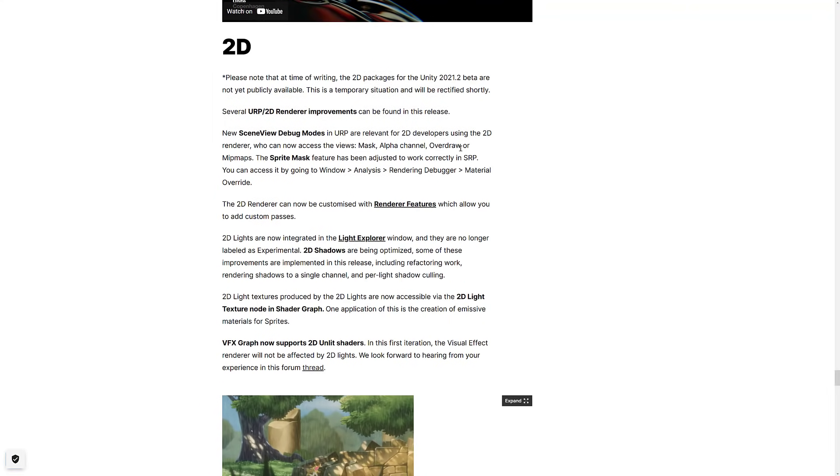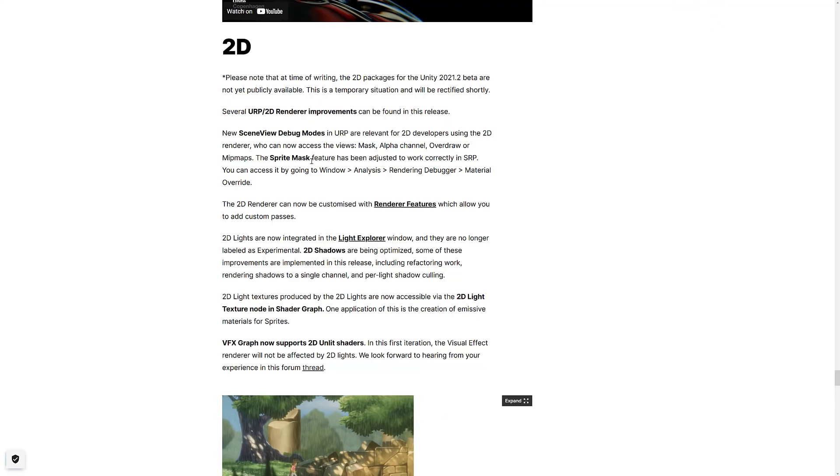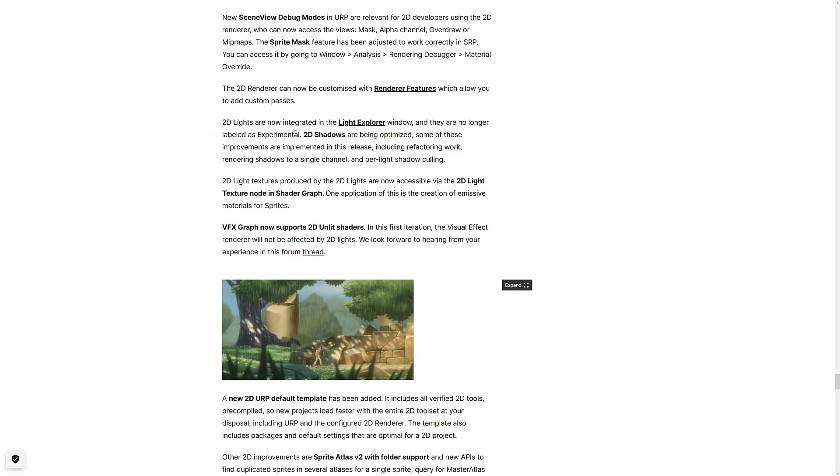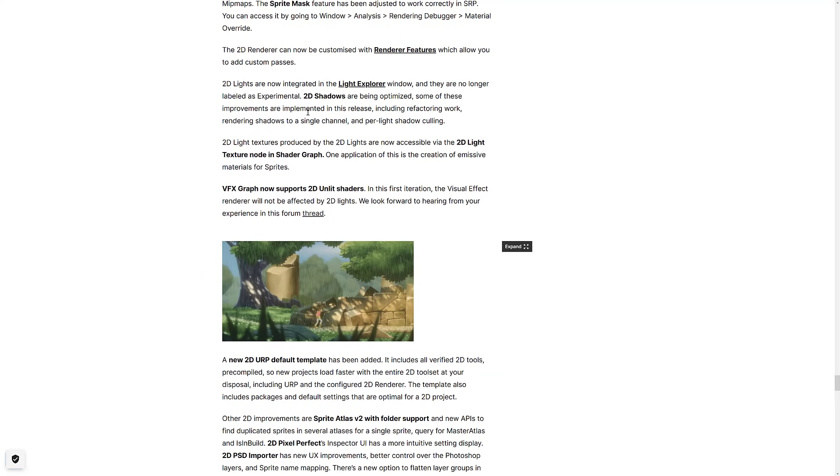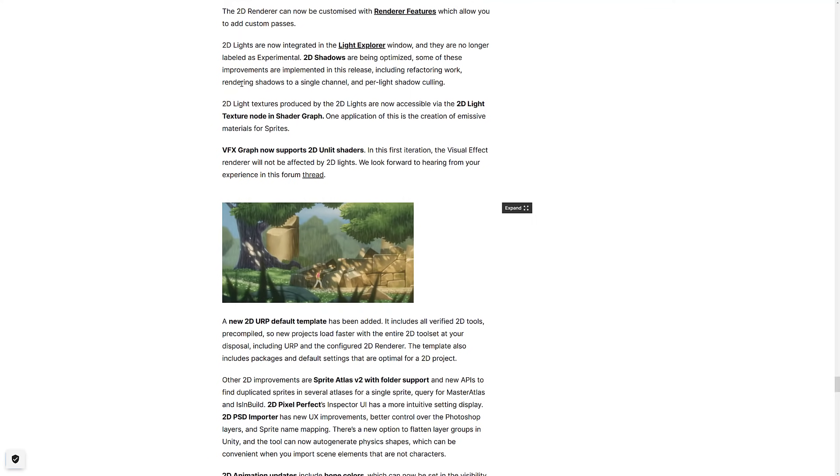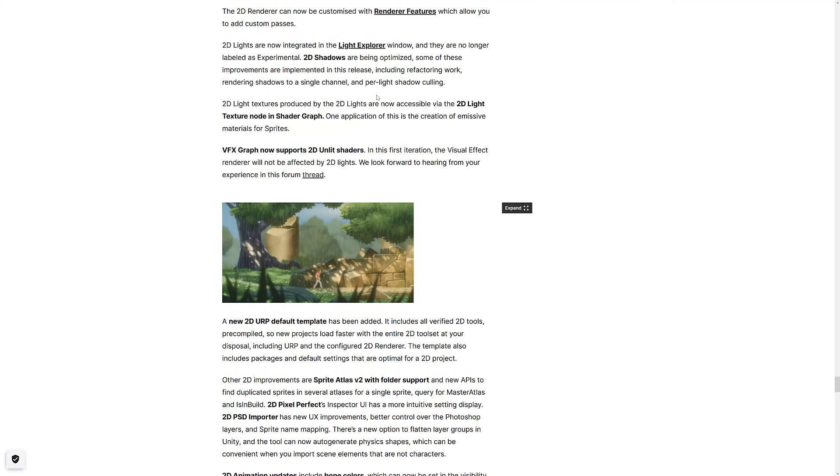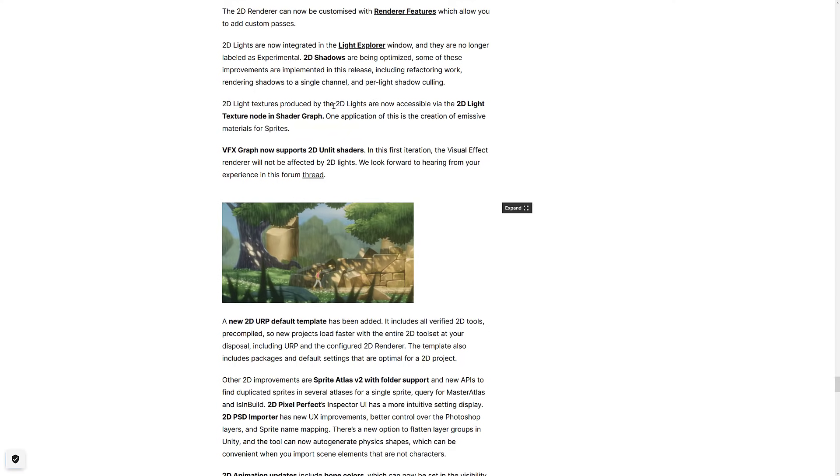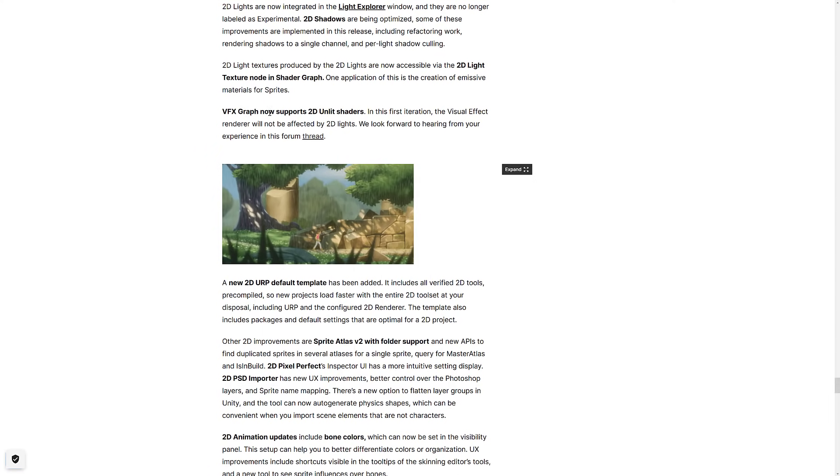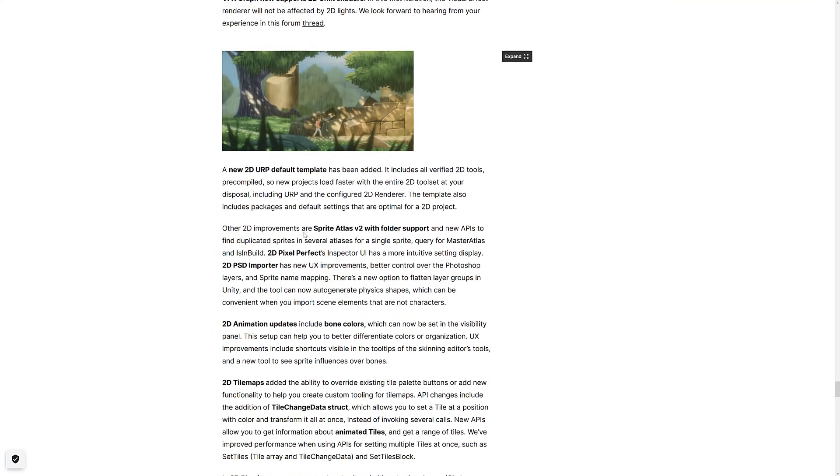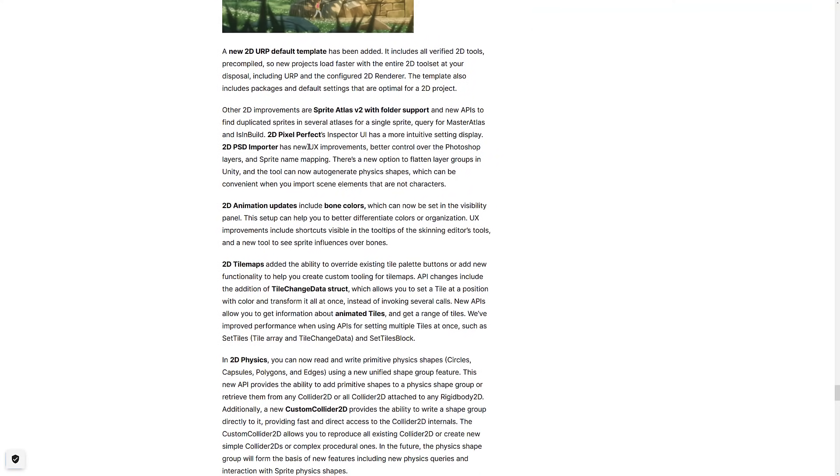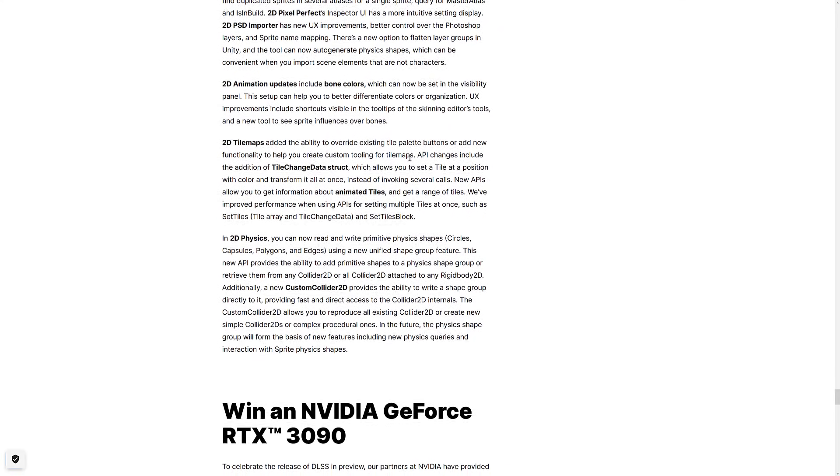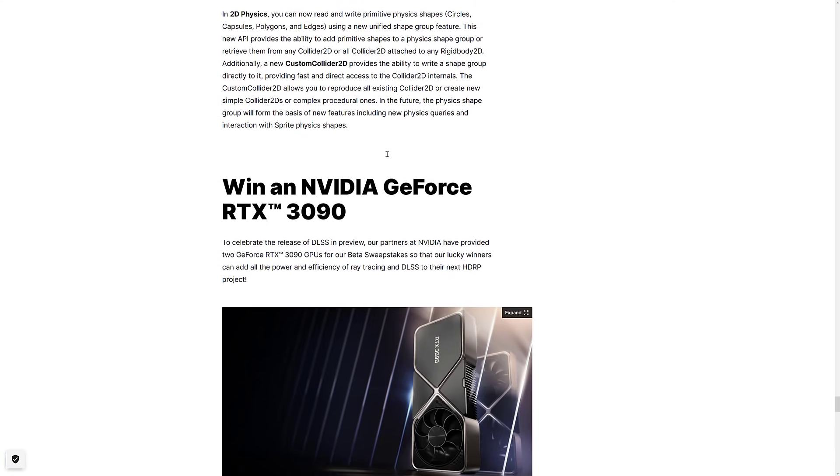And then we got a number of improvements in the 2D world. So several URP-2D render improvements can be found in this release. New scene view debug mode. We've got sprite mask feature has been adjusted to work correctly in the SRP. We've got new rendering features. 2D lights are now integrated into the light explorer. 2D shadows are being optimized. Some of these improvements are implemented in this release, including refactoring work, rendering shadows to a single channel, and per light shadow culling. 2D light texture nodes are in. VFX graph now supports 2D unlit shaders. 2D URP default template has been added. Sprite Atlas V2 with folder support. 2D animations updated, including bone colors. 2D tilemap improvements. 2D physics improvements.